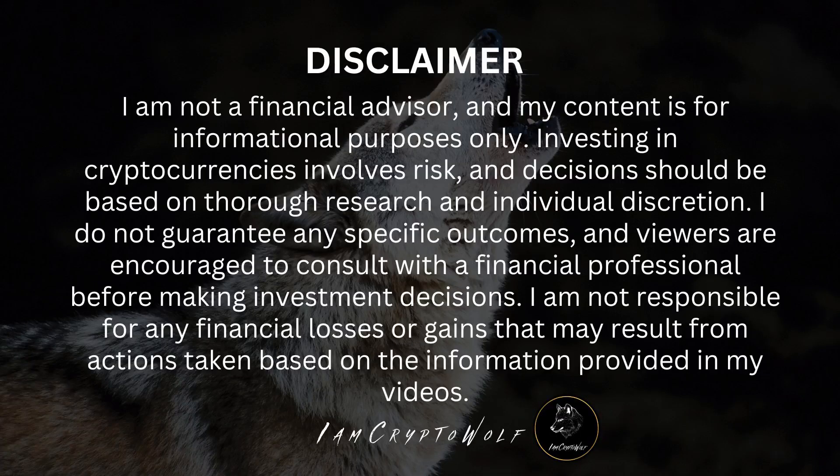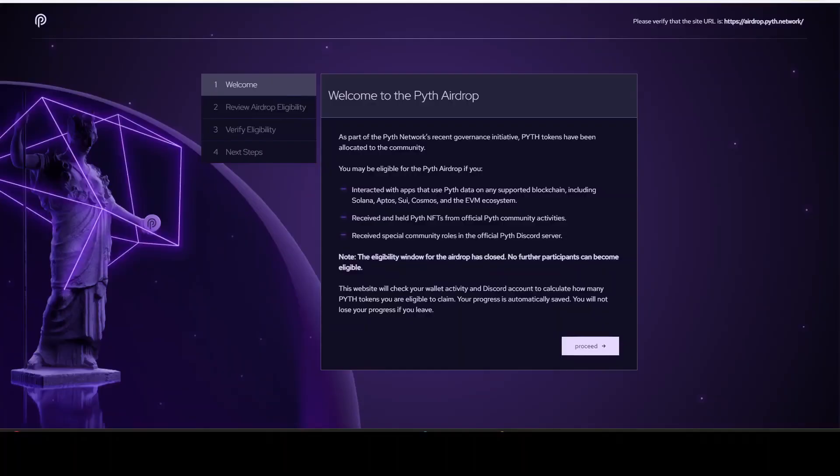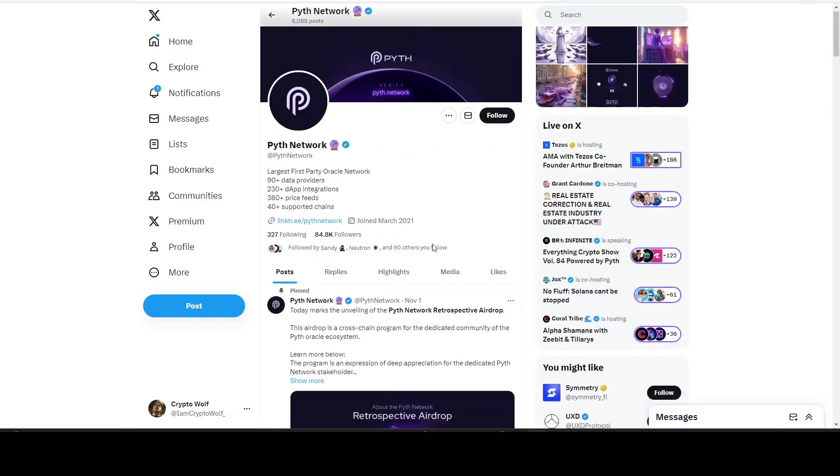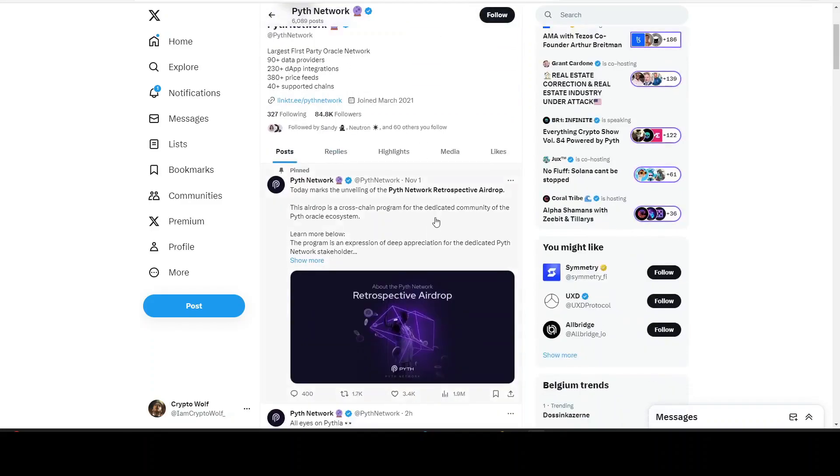Today we're looking at the Pyth airdrop. This airdrop can potentially make millionaires, so pay attention because you do not want to miss this one. If we take a look at Pyth Network on Twitter, make sure to follow them and go read about this yourself, but I will explain my best that I can in this video.